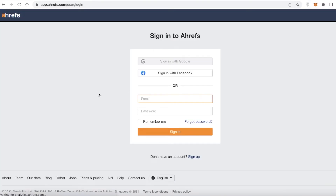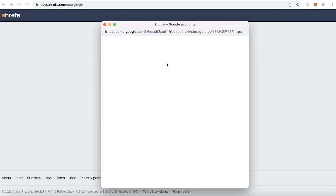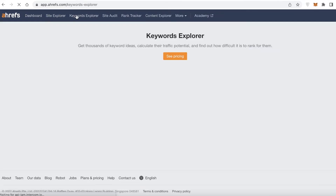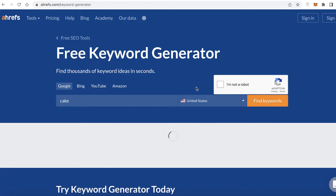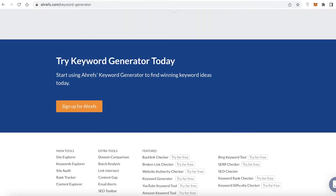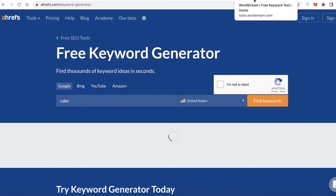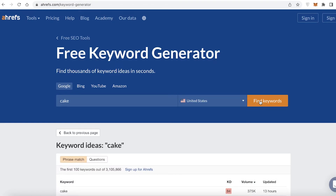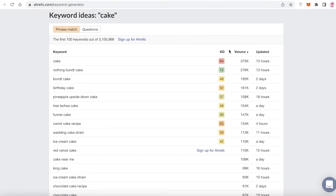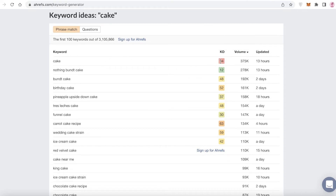There's also the Ahrefs keyword generator. Select Google, go to Ahrefs, and search for whatever keyword you want. I searched for 'cake' in the keyword generator. Having multiple checks across different keyword tools means you'll find different keywords each time. You have the KD — keyword difficulty — which shows how hard it is to rank in the top 10 organic search results. Obviously, 'cake' is going to be very hard to rank for on the top pages.